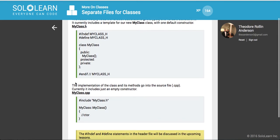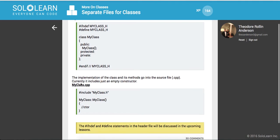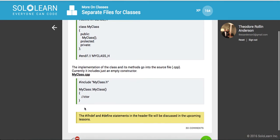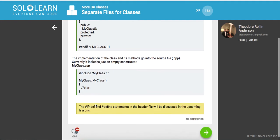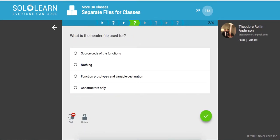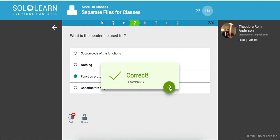And the implementation of the class methods go in the source file, right? So this is sort of your little cookbook. This is actually execution. What is the header file used for? So function prototypes and variable declaration.